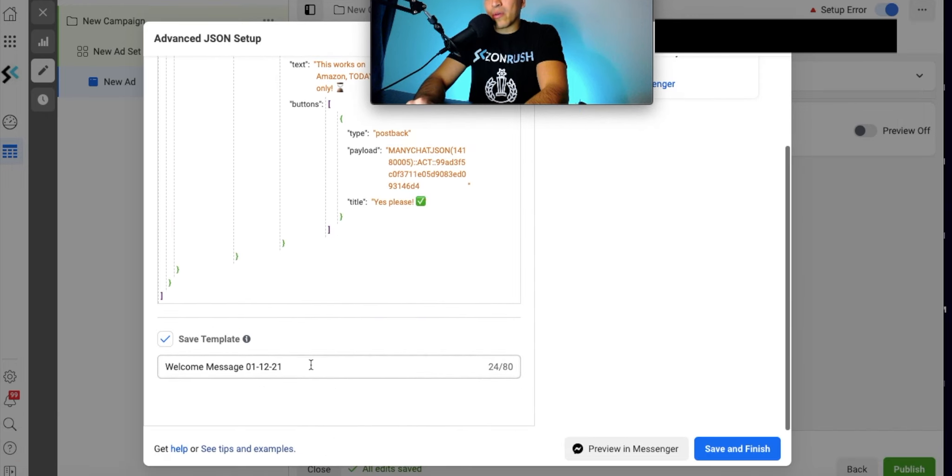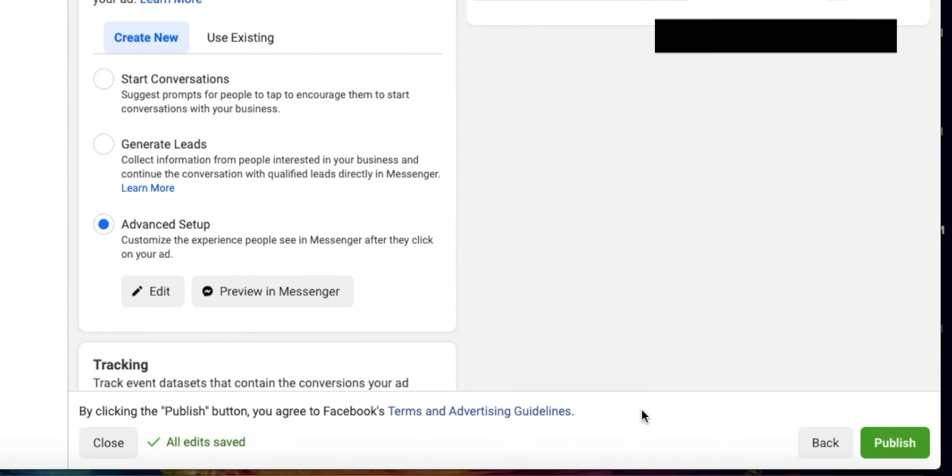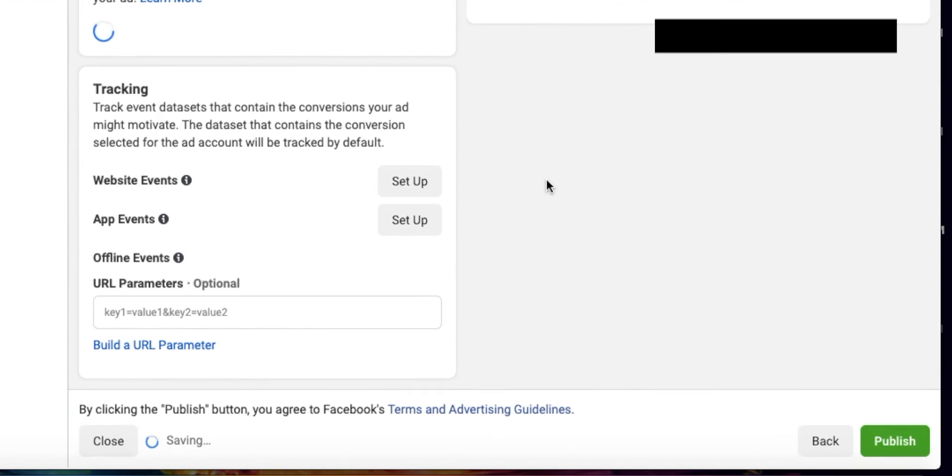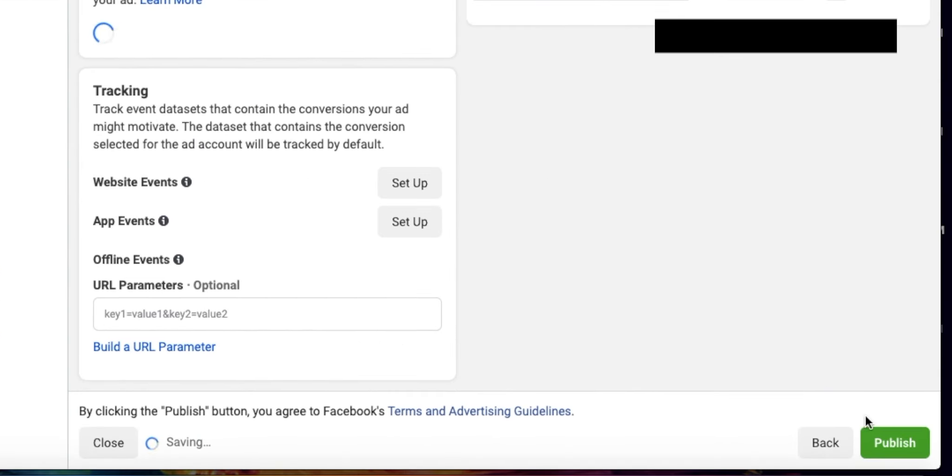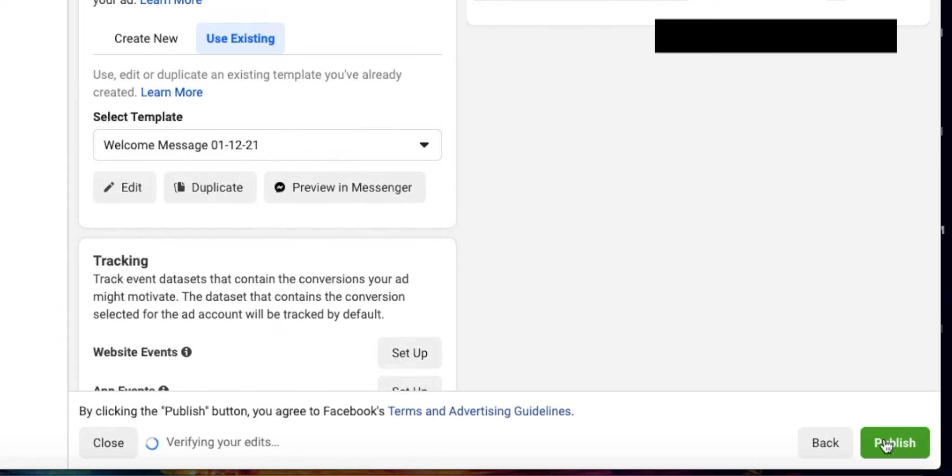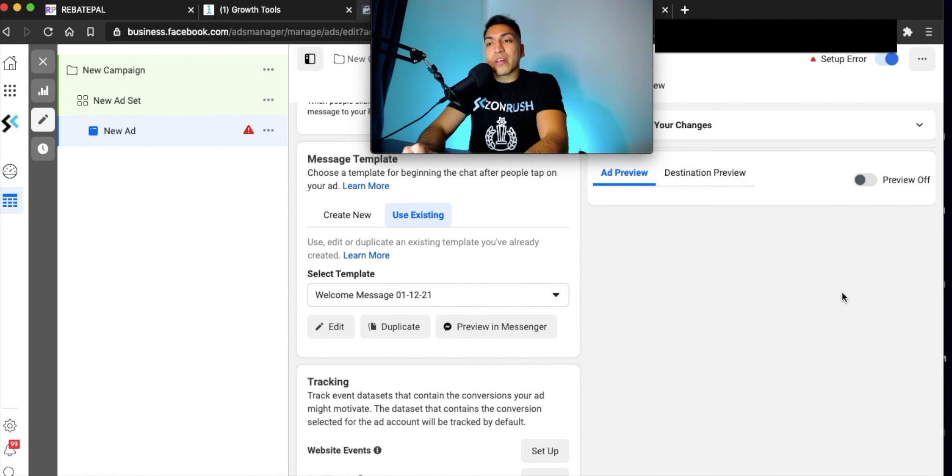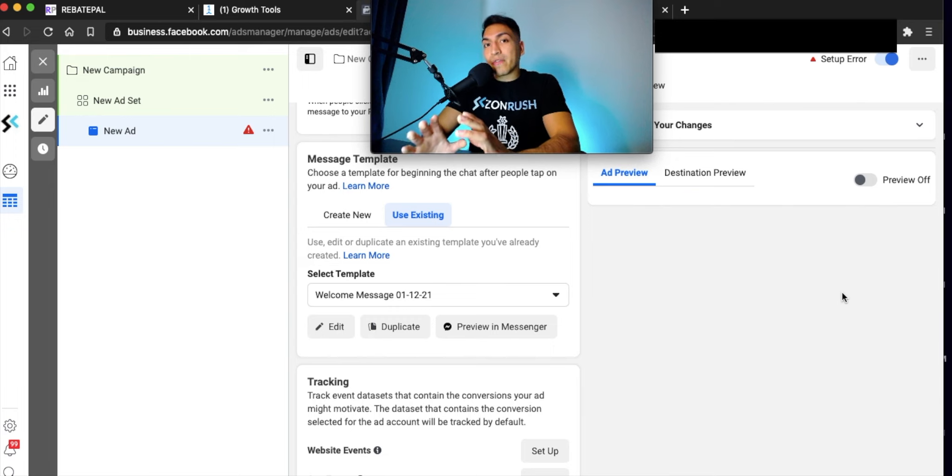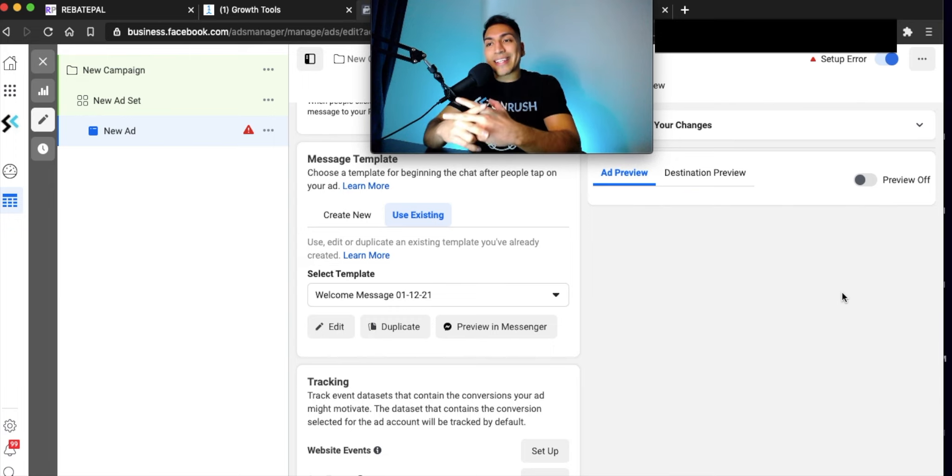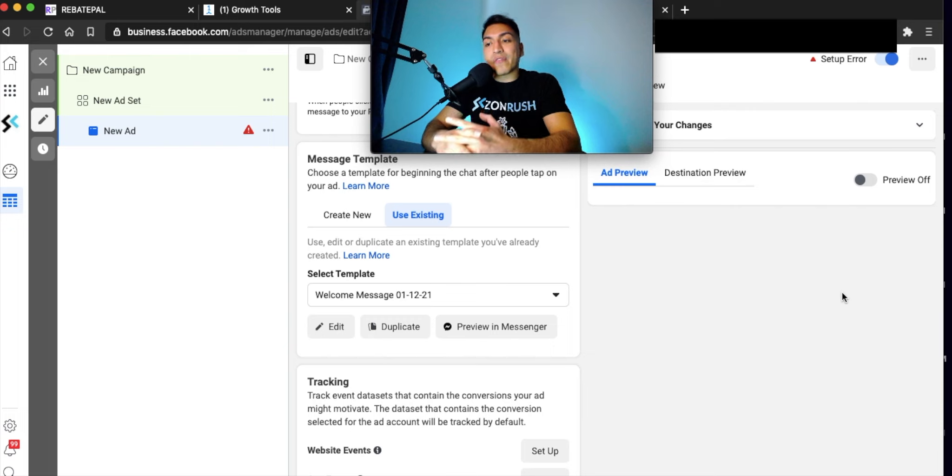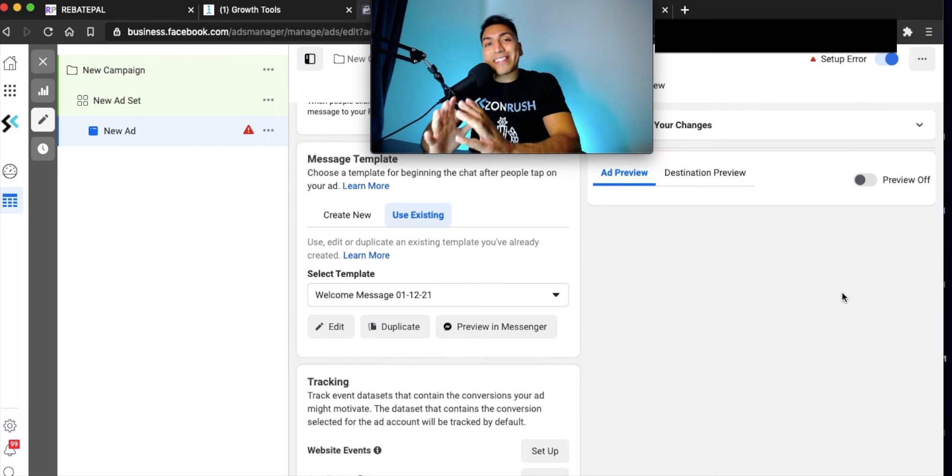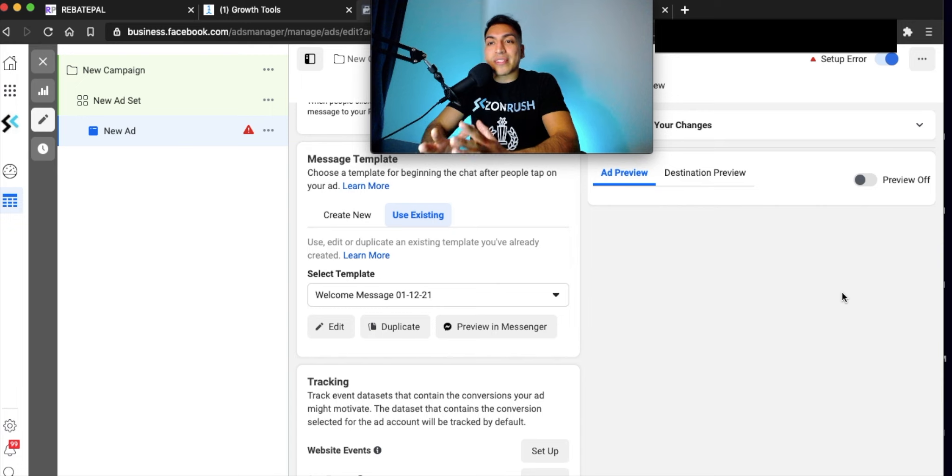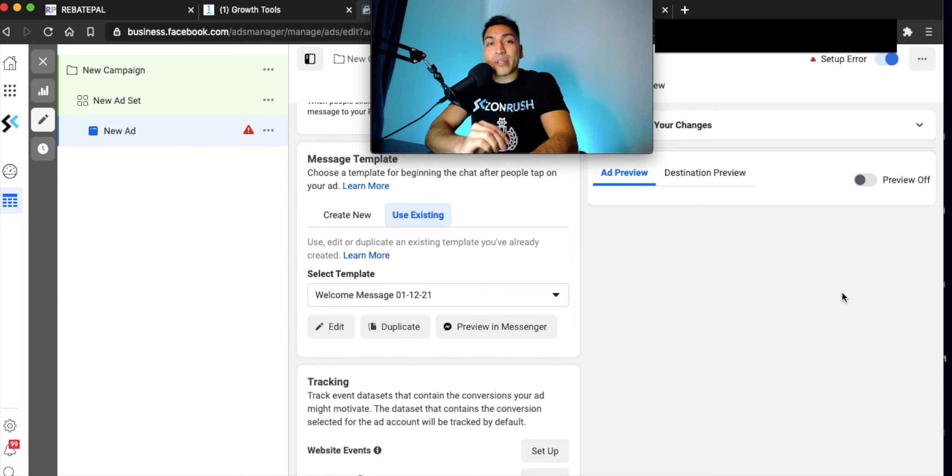You can name your flow whatever you'd like. Save and finish. And all you have to do now is click on publish. So now what you've done is you've connected, you've created your Manichat promotion 50% off, and you've also created your Facebook ad. And now you connected everything together inside your Facebook ad with the JSON. I try to make this as simple as possible for you guys. And as you can see, the entire process is extremely easy.